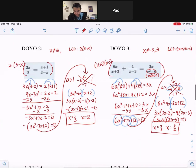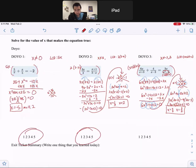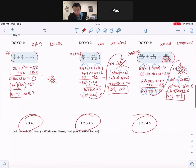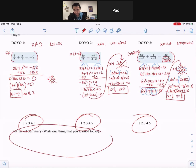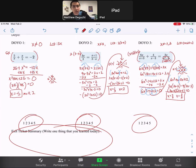That is how you solve your rational equations. Make sure you practice this, and good luck on the homework. Good luck, everyone.